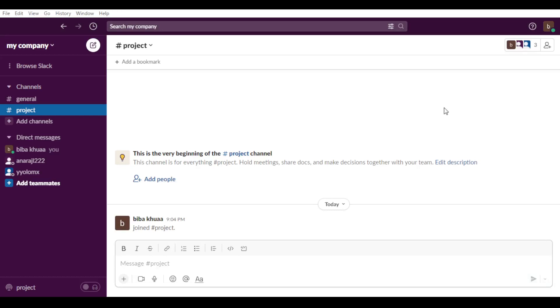First of all, you would like to have the Slack application on your PC. If you don't have that, just go to any browser you're using - maybe Google Chrome, Opera, Brave, Microsoft Edge, whatever you're using. Just type download Slack, then set it up and you can get started.